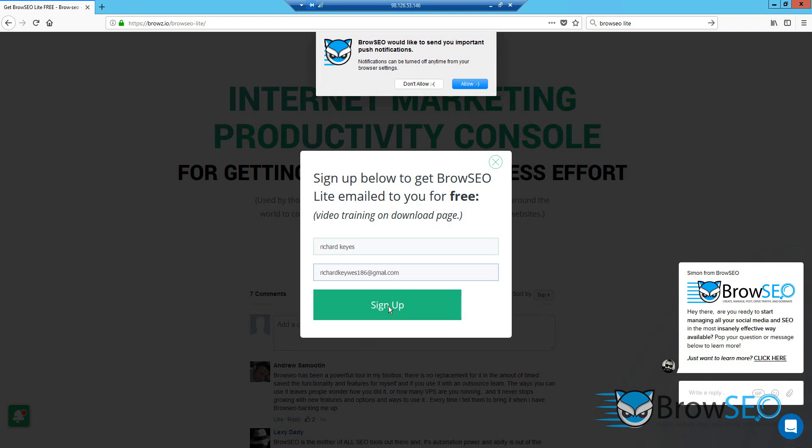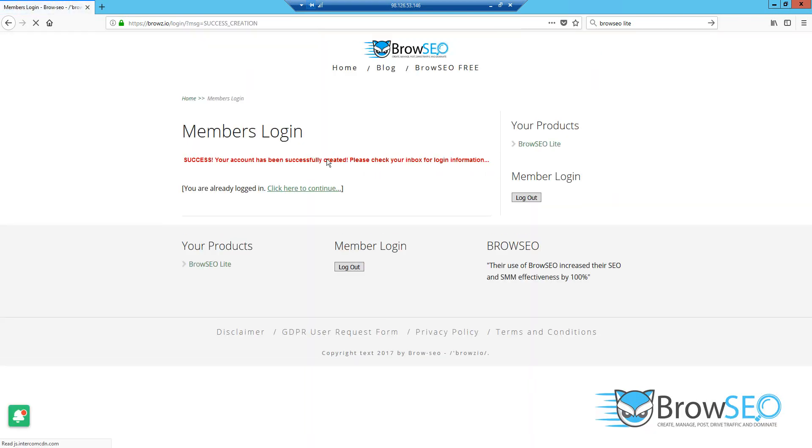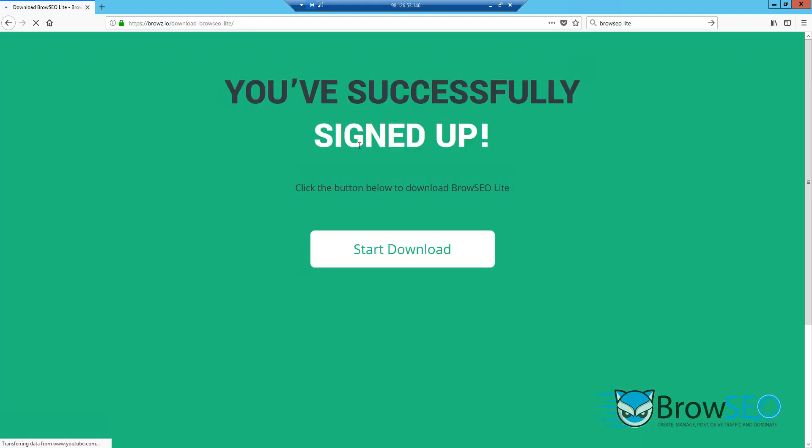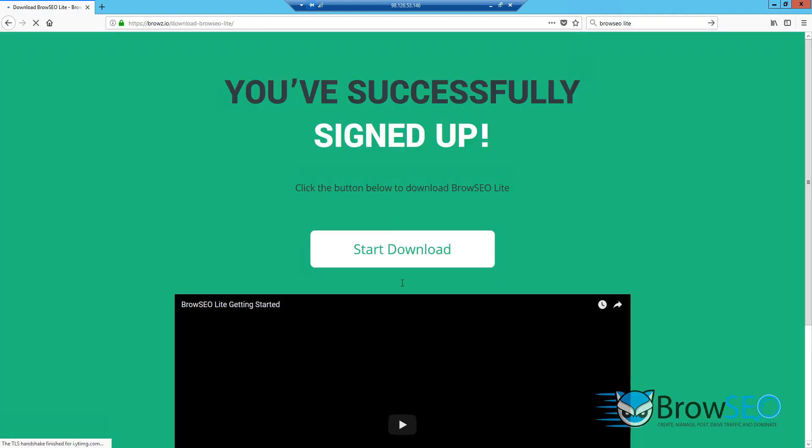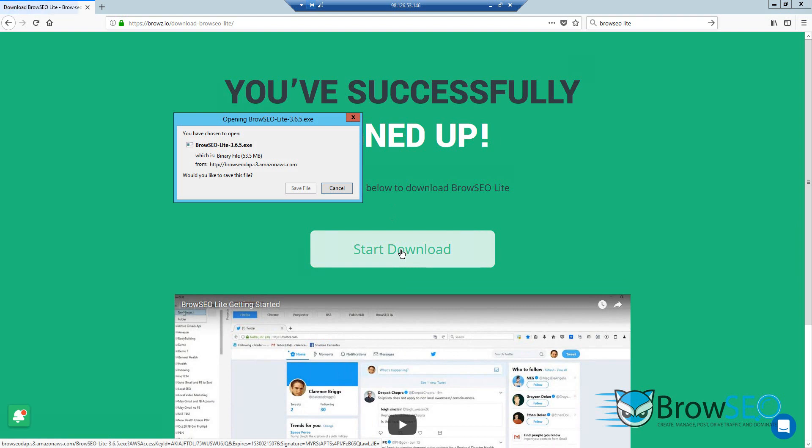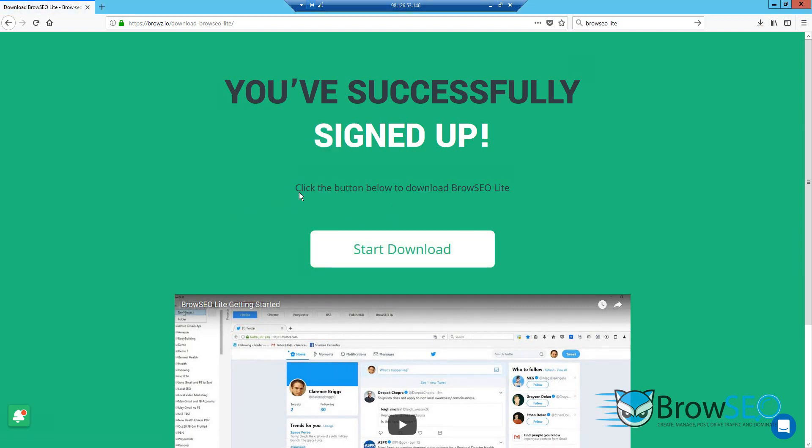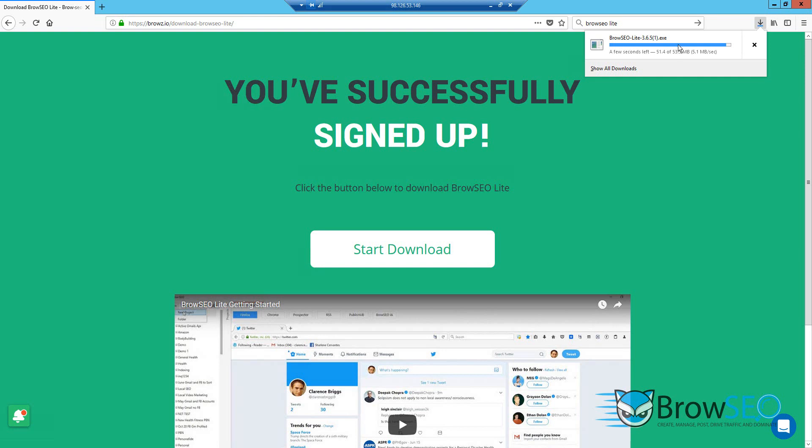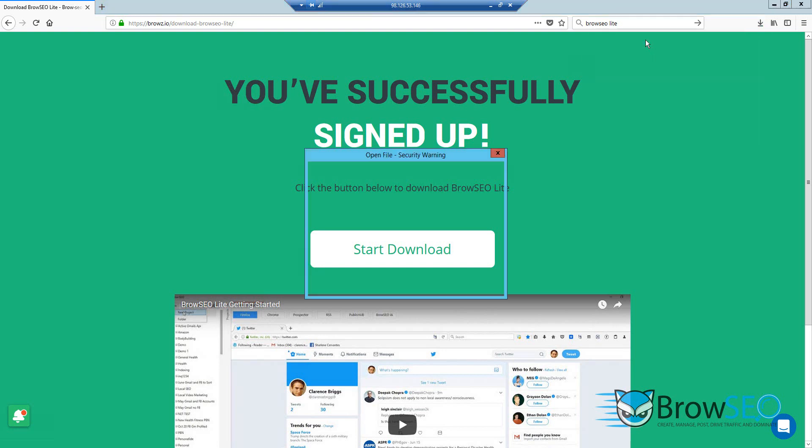Okay, so sign up. You'll automatically be sent through to the members area, automatically logged in. Click here. Here's your download page. Just click download. 6.5, that's the latest one, 3.6.5. And that is downloaded.